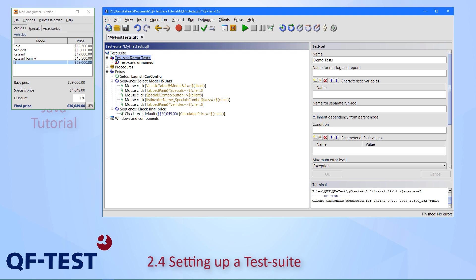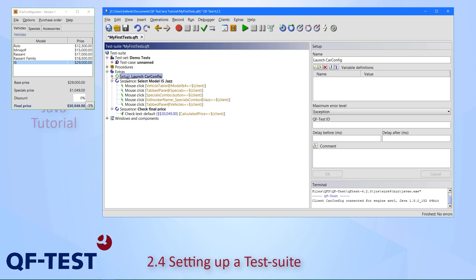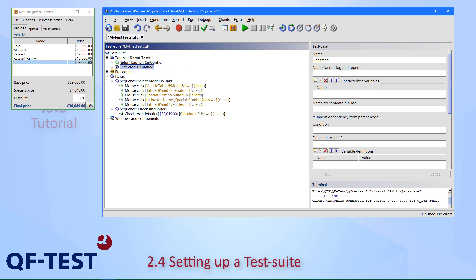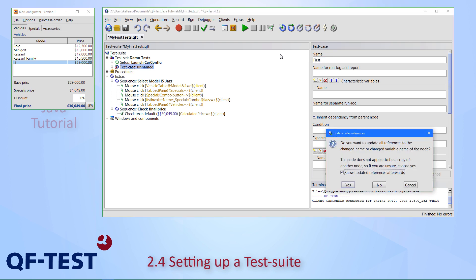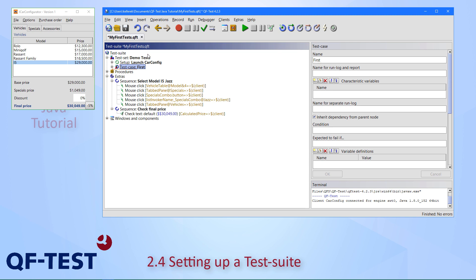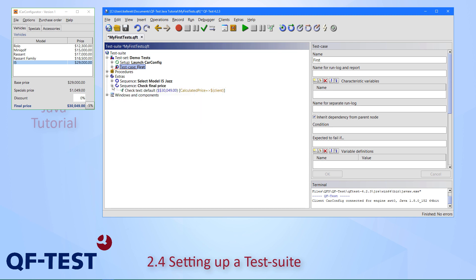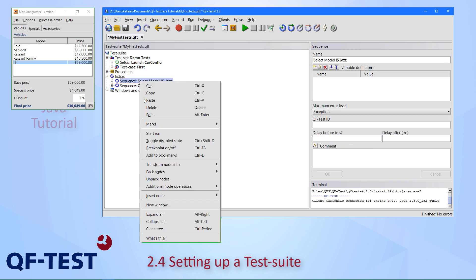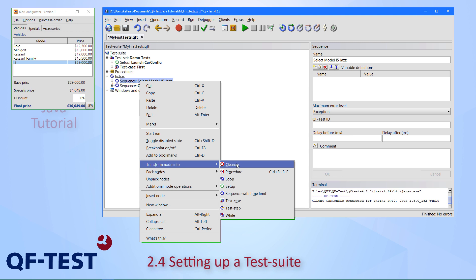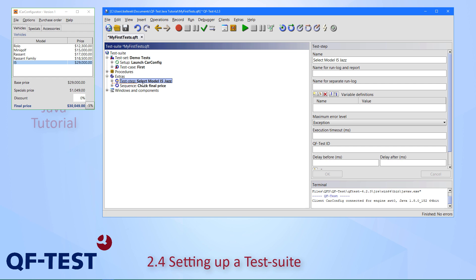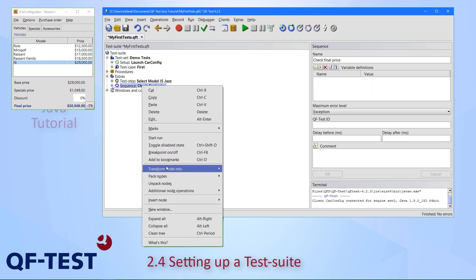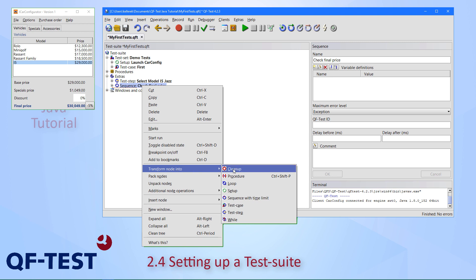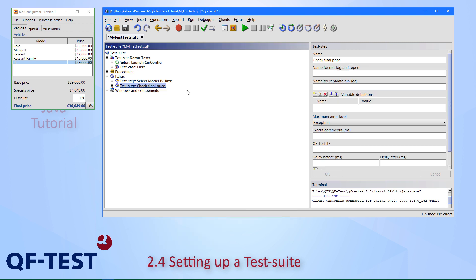Then I can put the setup node up here to have it as a setup for our test case. We can give the test case a better name—let's call it simply first. Then we have our two sequences. Before moving them up, I would like to transform those nodes into real test steps. So far they are just sequences, but these are real test steps. This can be done by this transform node action from the context menu. It's also helpful that these test steps later on will appear in our report, so the reports will get better and have more information. Now let's move these two steps up here in this test case.